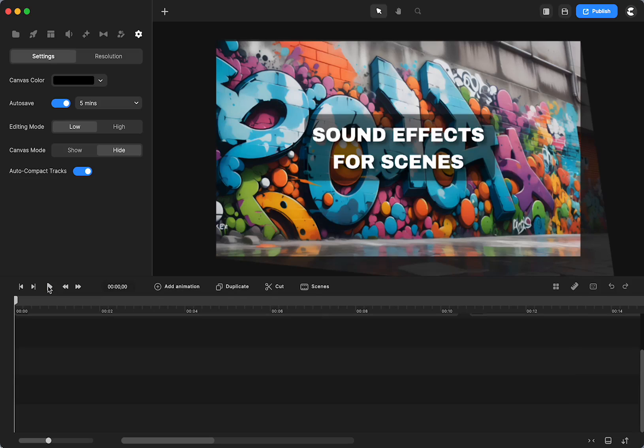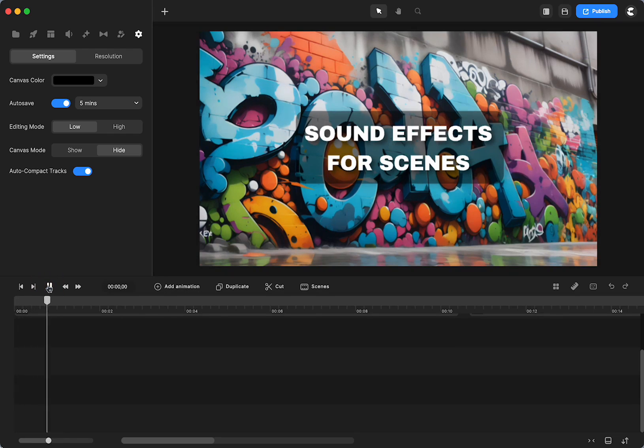Sound effects can really add to your visuals, and Create Studio provides a lot of different sound effects that you can add or that they have already added to different scenes.